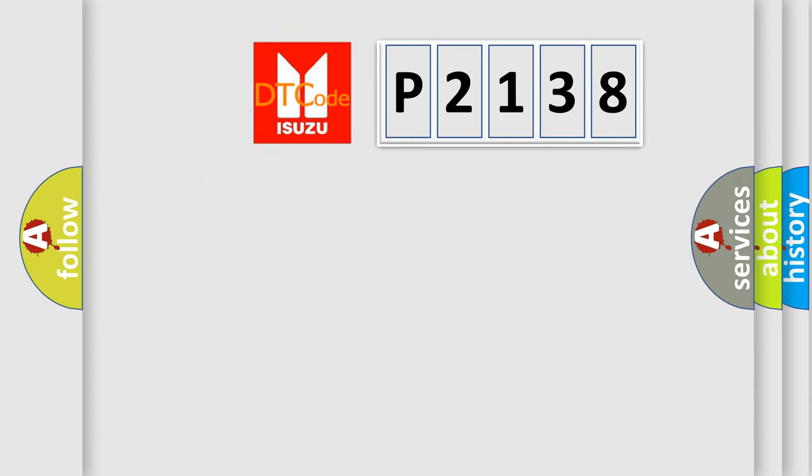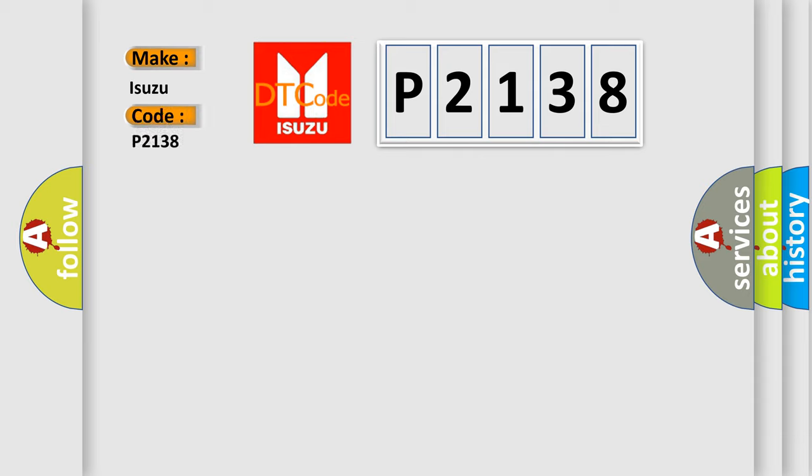So, what does the diagnostic trouble code P2138 interpret specifically? Isuzu car manufacturers.